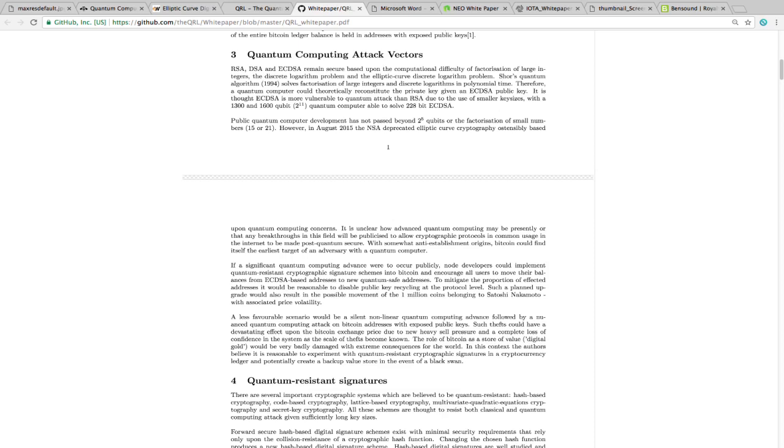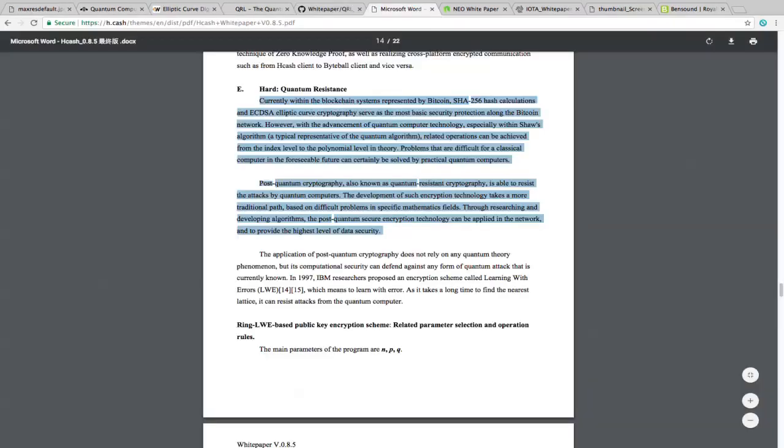Let me go through some of the highlights from their white paper that say, post-quantum cryptography, also known as quantum-resistant cryptography, is able to resist the attack of quantum computers. The development of such encryption technology takes a more traditional path based on difficult problems in specific mathematic fields. Through researching and developing algorithms, the post-quantum secure encryption technology can be applied to the network and to provide the highest level of data security. The application of post-quantum cryptography does not rely on quantum theory phenomenon, but its computational security can defend against any form of quantum attacks currently known.